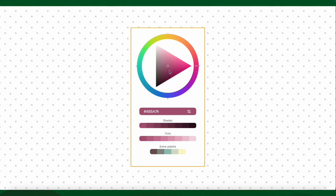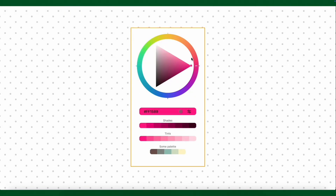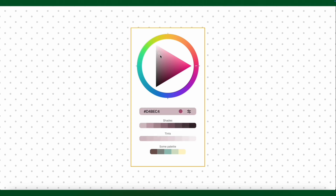Because what about a triangular one? It's made by Hugo Daniel. So we have lighter and darker top to bottom, and then we have saturation left to right. We see the hex value, the shades — which I think is very neat — and we also see the tints, and we have some palette at the bottom.